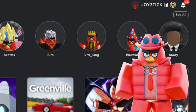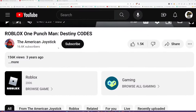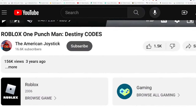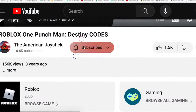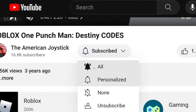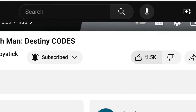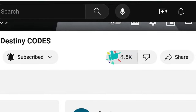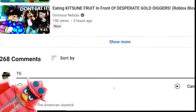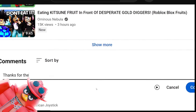If you guys would like to be entered to win my free Robux giveaway, all you have to do is subscribe, turn on post notifications, like the current video you're watching, and comment down below on this video.